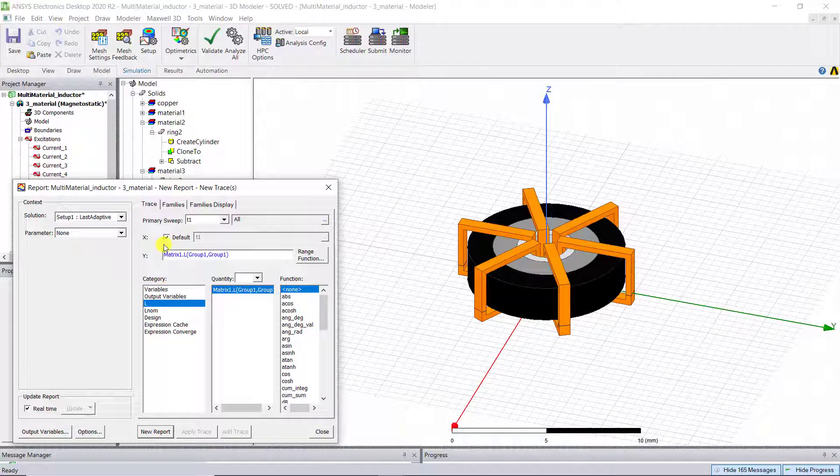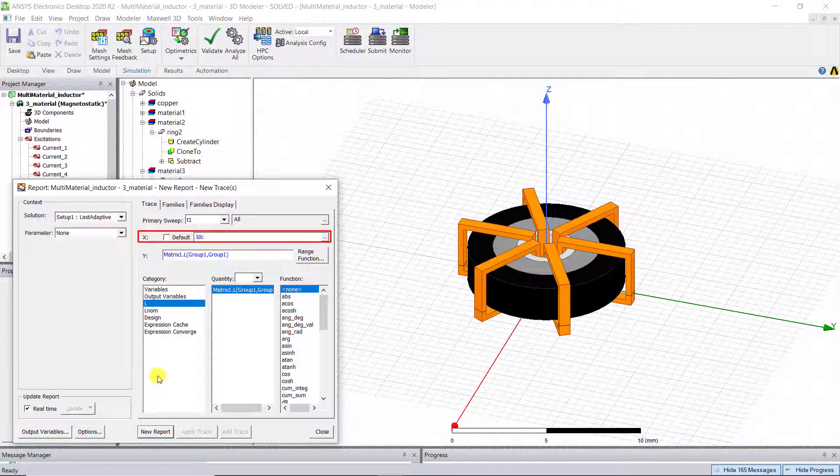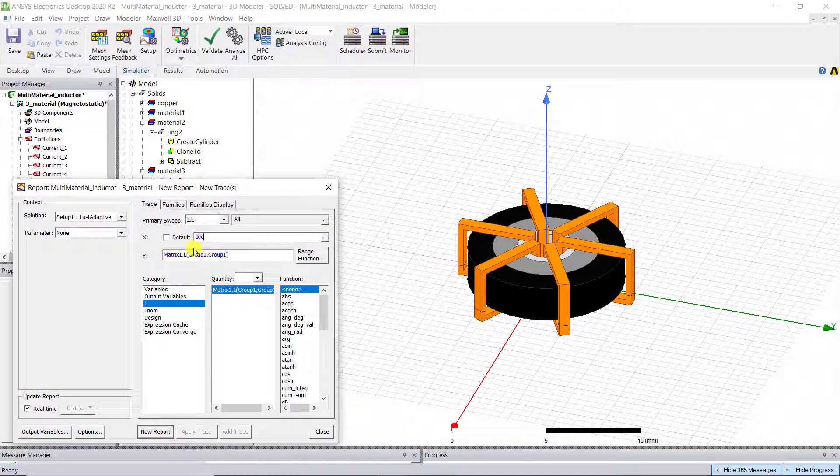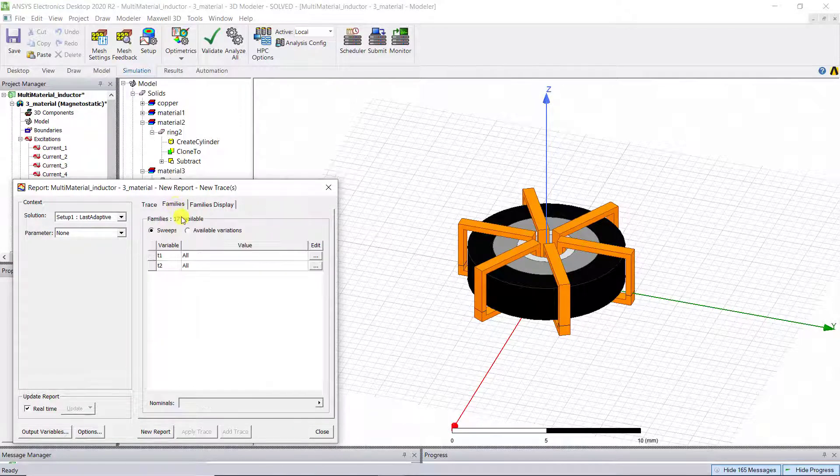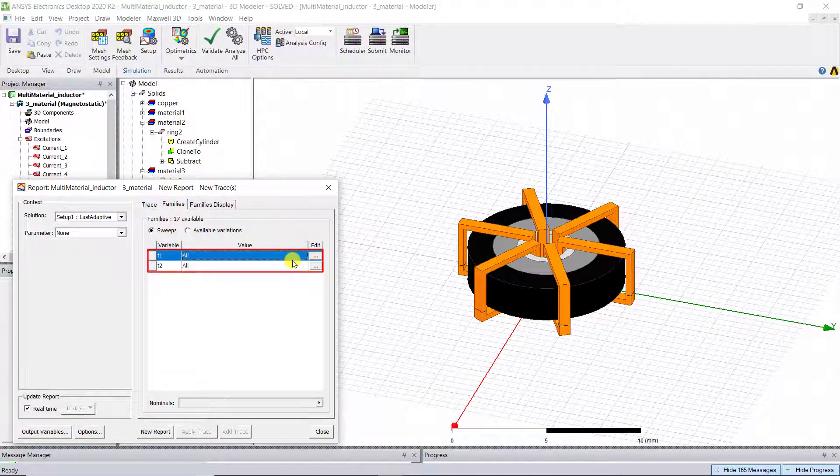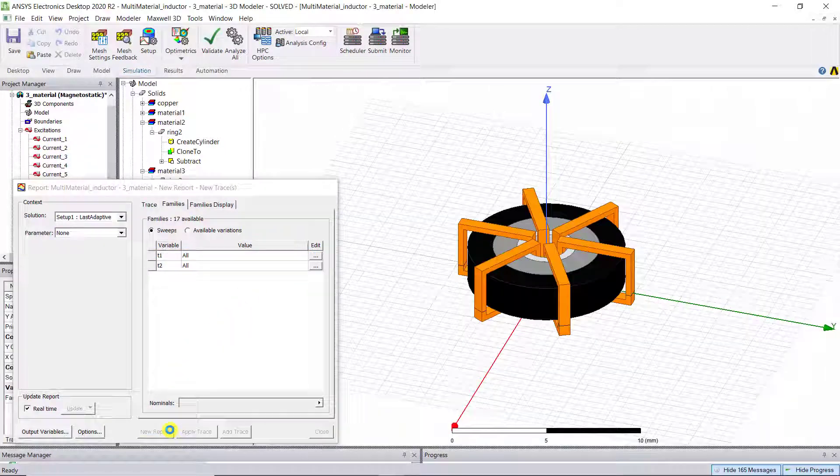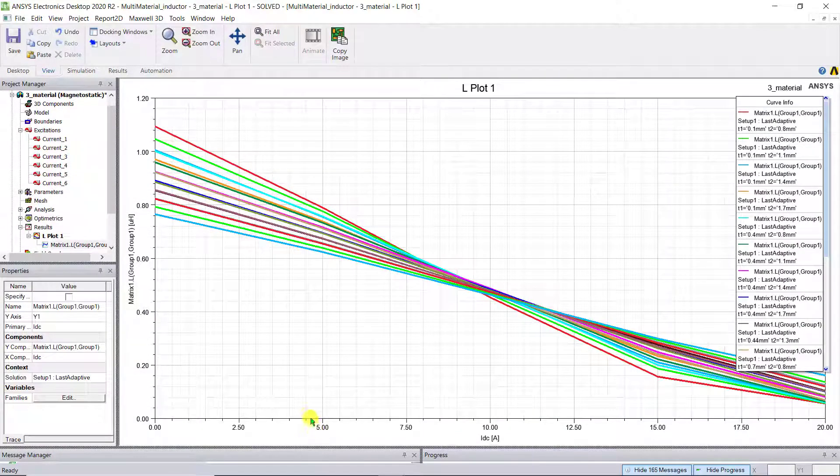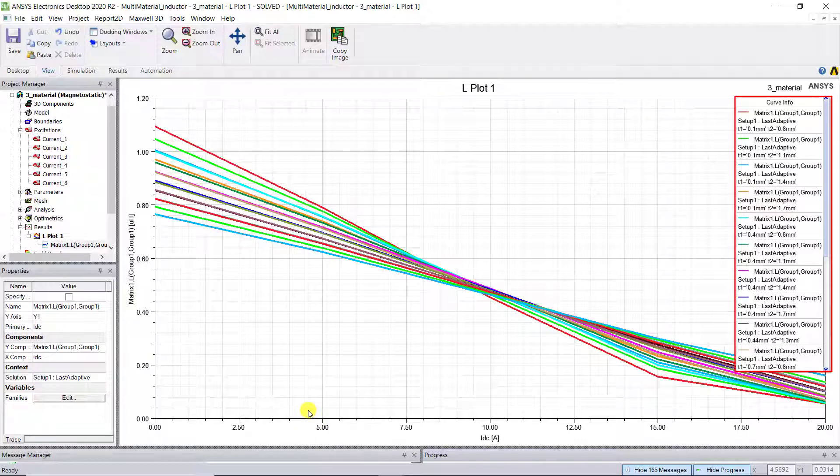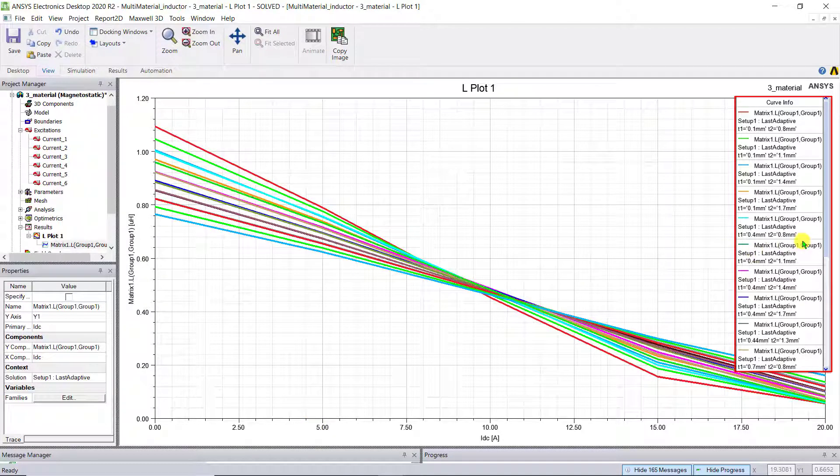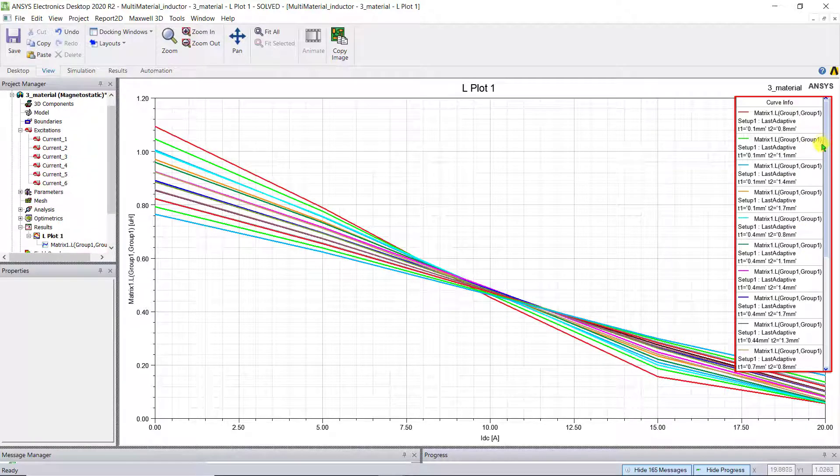For X-axis, use IDC. To plot L-I curves under different T1 and T2, click Families. Make sure all values are included for both T1 and T2. Click New Report. We can see multiple L-I curves under different T1 and T2 are plotted. Choose the L-I curve that best suited the working condition of your converter.